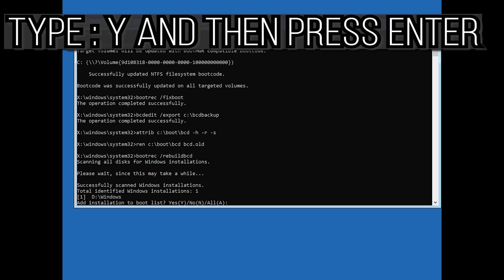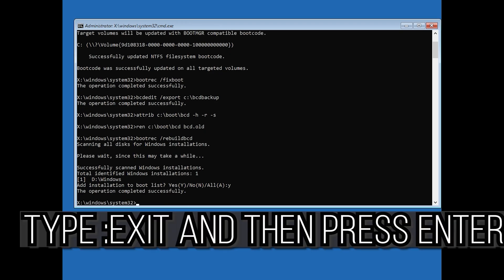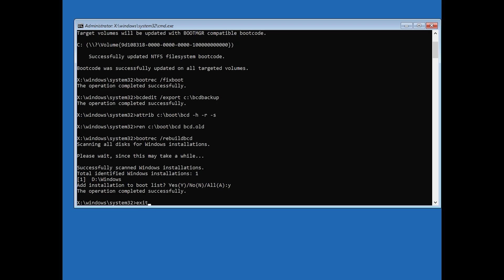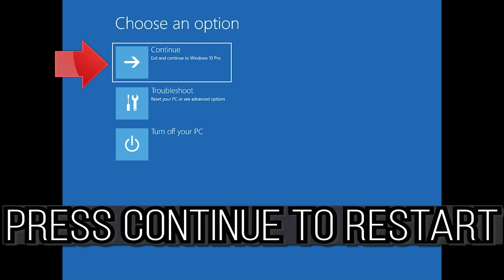Type Y and then press Enter. Then type exit and press Enter. Press Continue to restart.